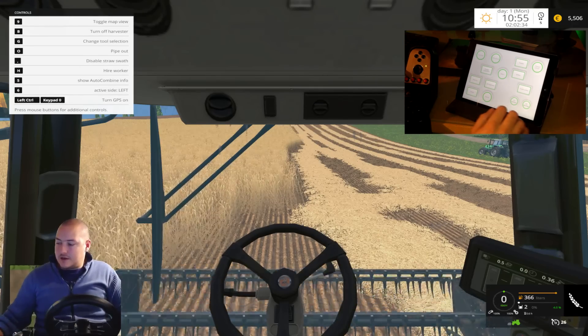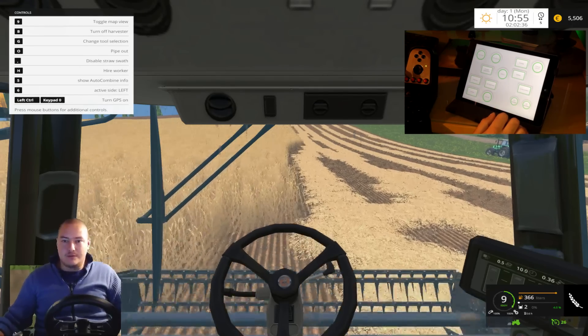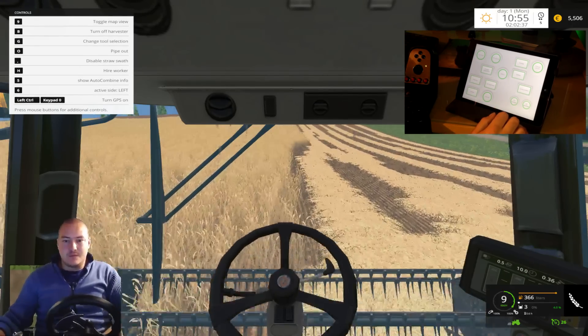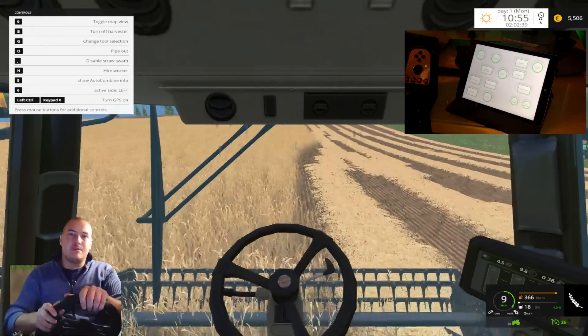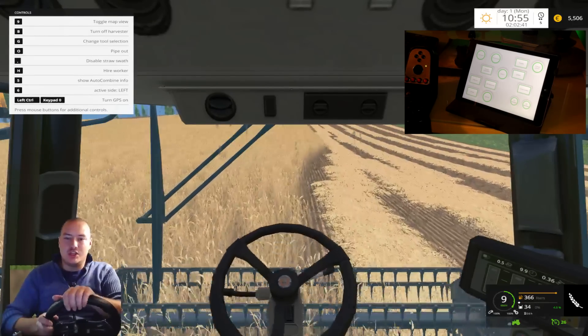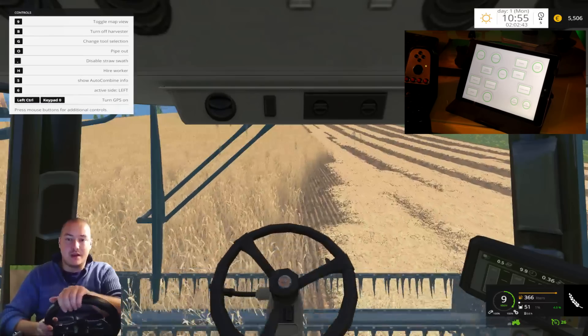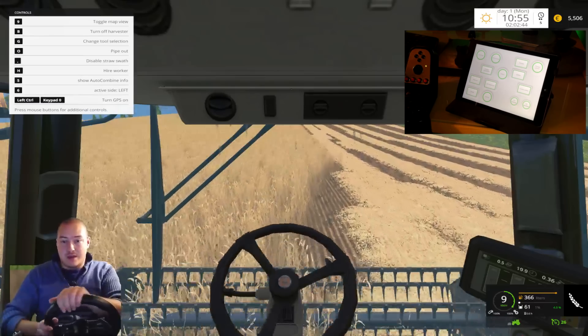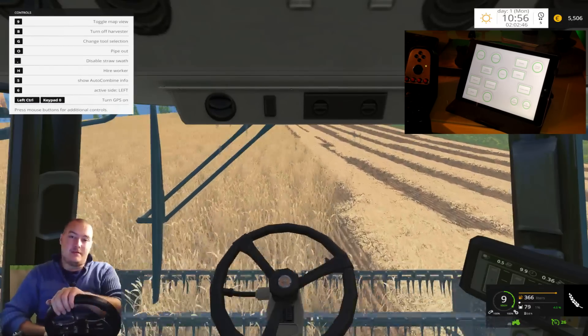And then I use cruise control. And now I'm sitting back, relaxed, using the G27 to control my steering wheel in the combine.